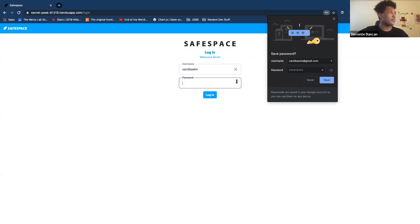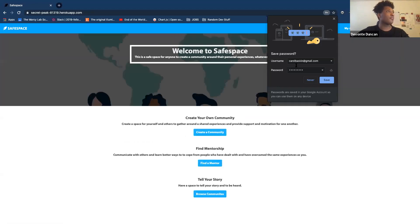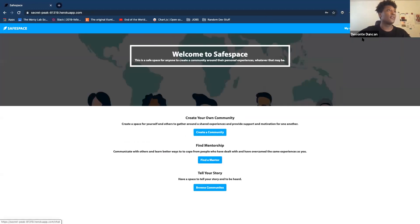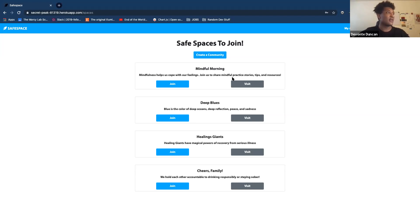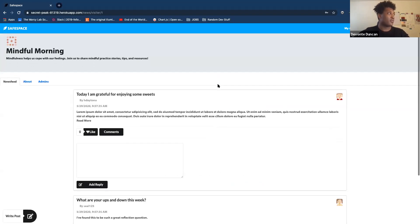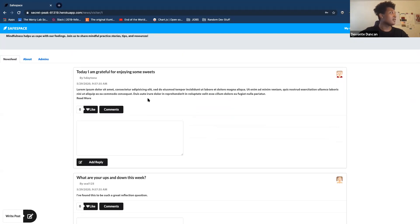We're going to go ahead and log in. Now we can check out some of the spaces available to us. Let's take a look at this first one — Mindful Morning: mindfulness helps us cope with our feelings, join us to share mindful practice, stories, tips, and resources. Let's visit it. There are a couple of posts in here. 'Today I'm grateful for enjoying some sweets' — I relate with that, so I'm going to like that.